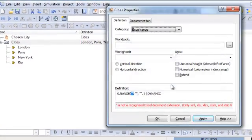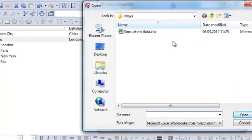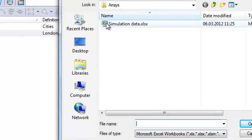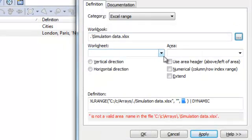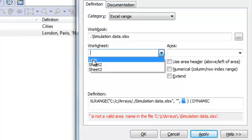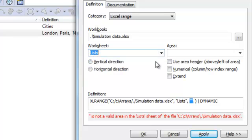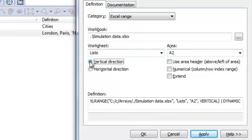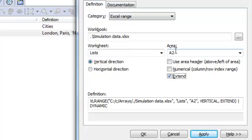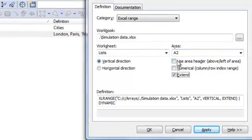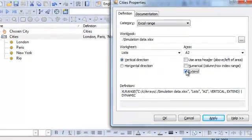Going back here, I can look for this file. If it is in the same directory as my SIP file, I can open it directly. Then it will give me a list of the sheets. In this case, I want the 'lists' sheet and the cell A2. I also need to say this is a vertical direction for this list and it's an extended one — it starts on A2 and continues until we get an empty cell.